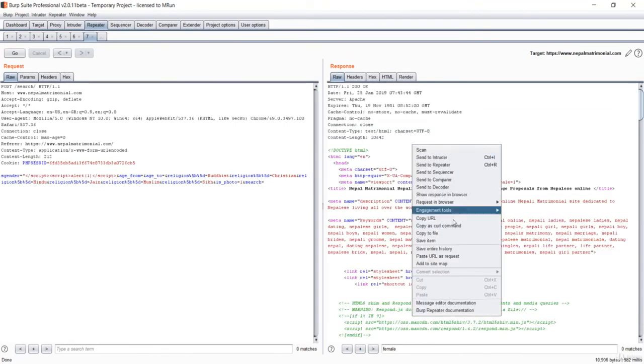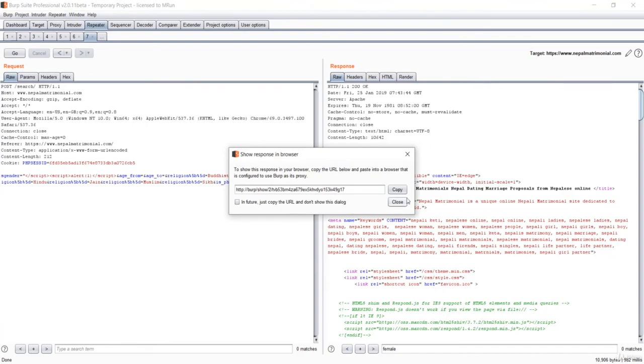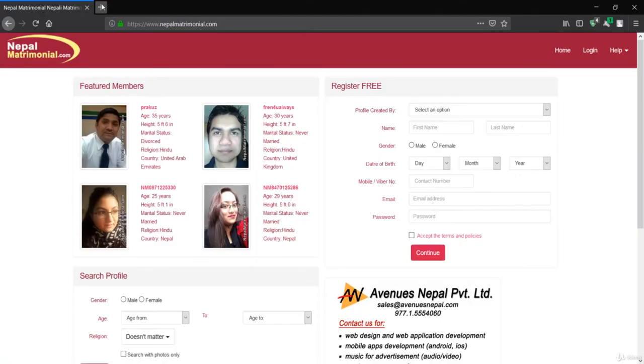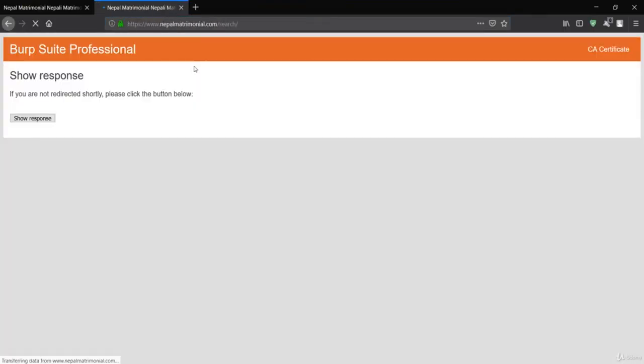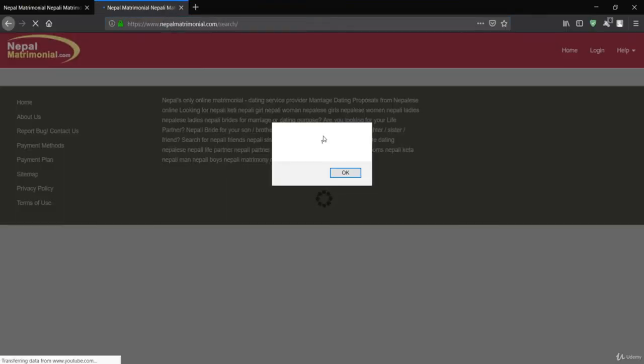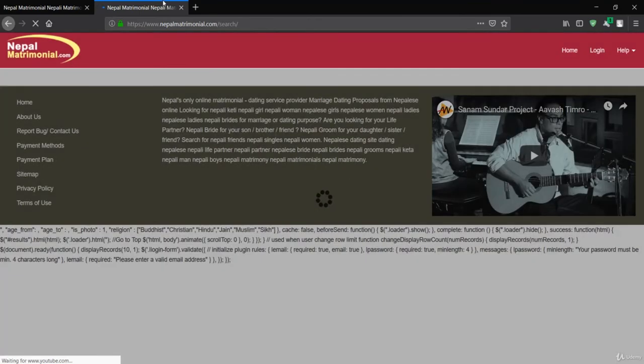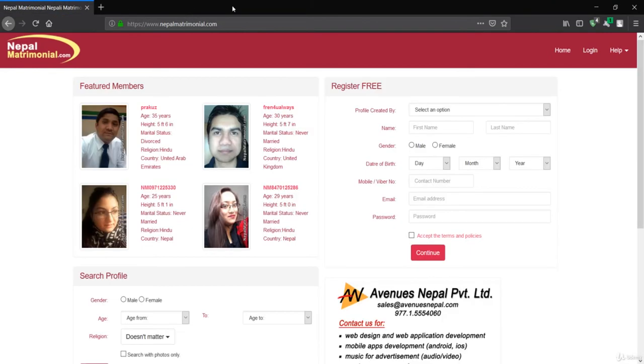Let me see the response in the browser. Let me just copy this link, go over here, paste and go. It is showing us the alert of one. That means that was the field that was vulnerable over there.